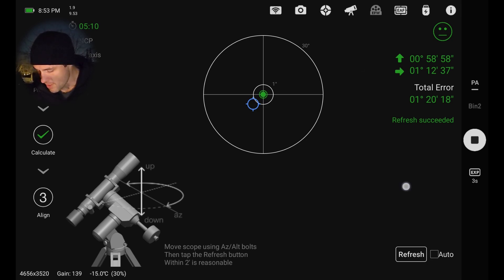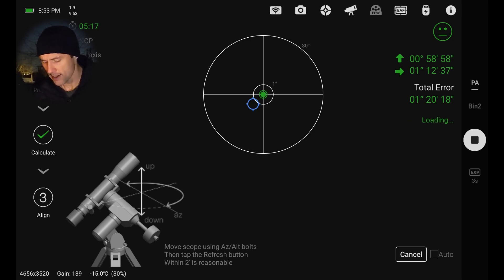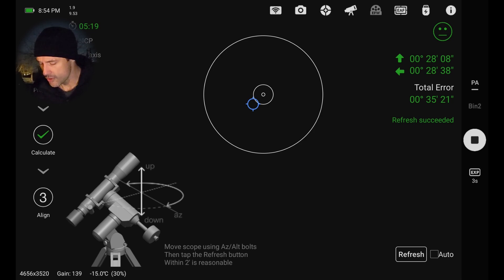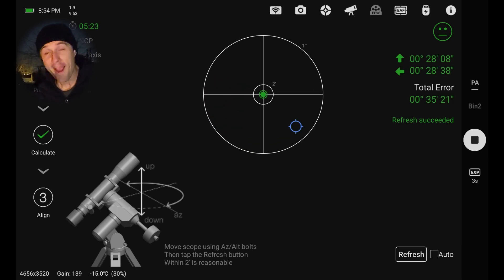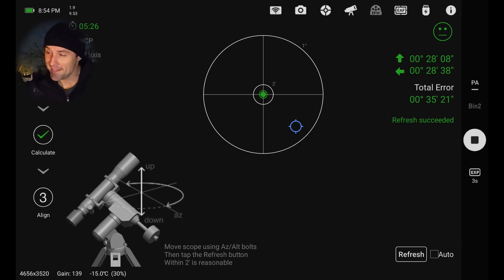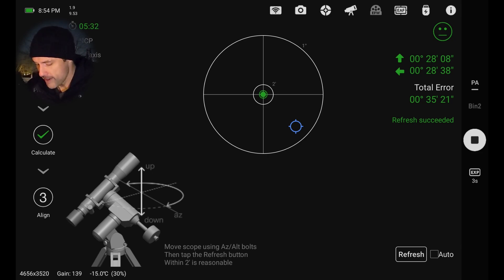So now at the very bottom here we can hit refresh. It's going to shoot another frame and then plate solve there, and it's going to see how much closer we are to the celestial pole. Okay, so we've just about halved our offset in the altitude, but we've overshot just slightly on the azimuth. So I'm going to adjust that back a bit.